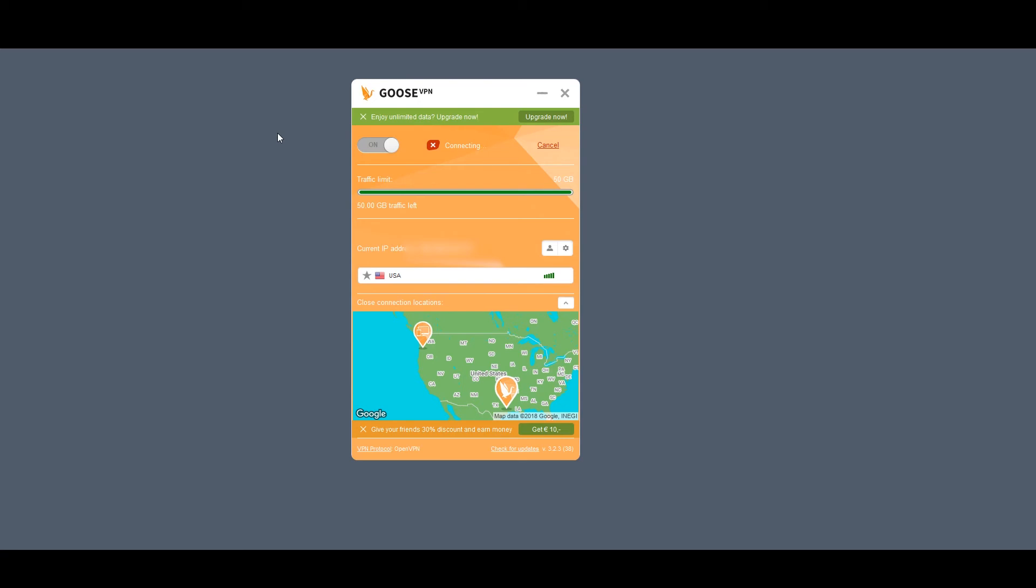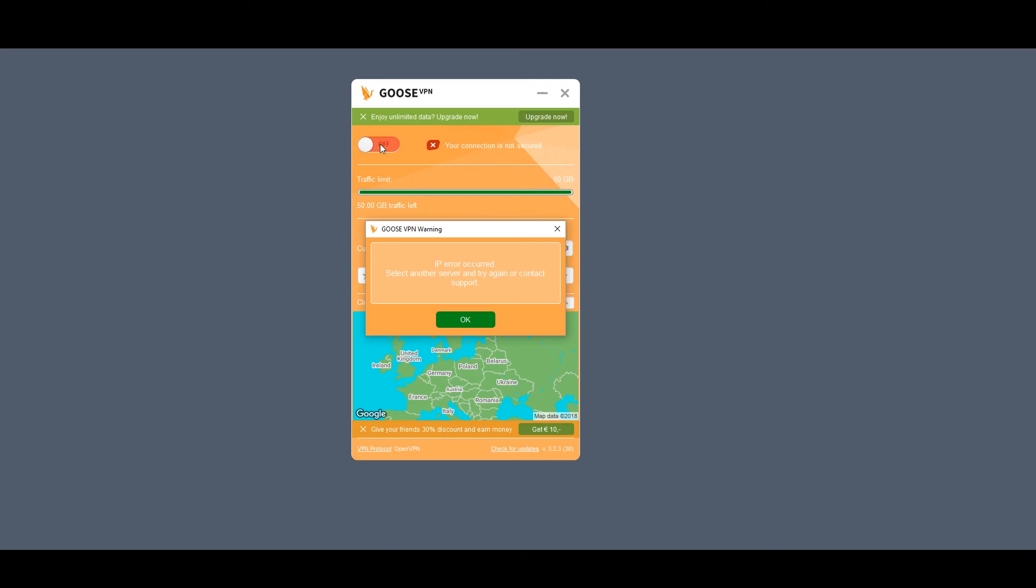But now, really the kicker here is that I couldn't get Goose VPN to work. Now, I really wanted to go over all the things about Goose VPN I liked before nailing it in the coffin, but I just couldn't get it to work or connect at all.